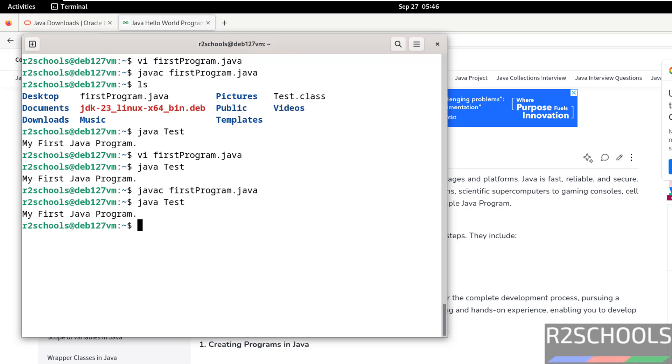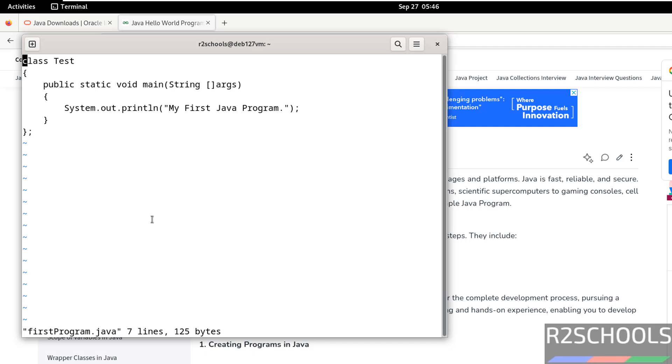Now we will get the modified output. I think I haven't saved it. I forgot to save.